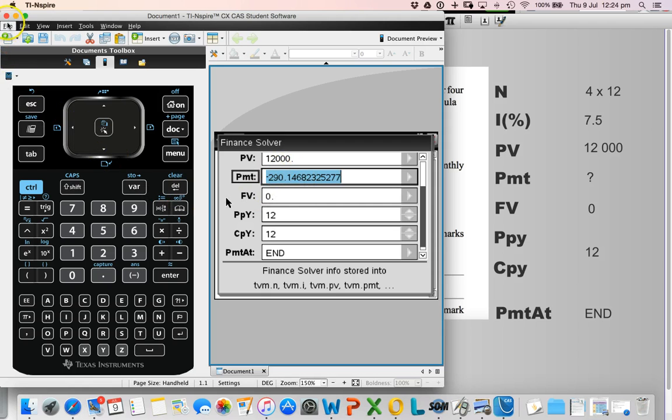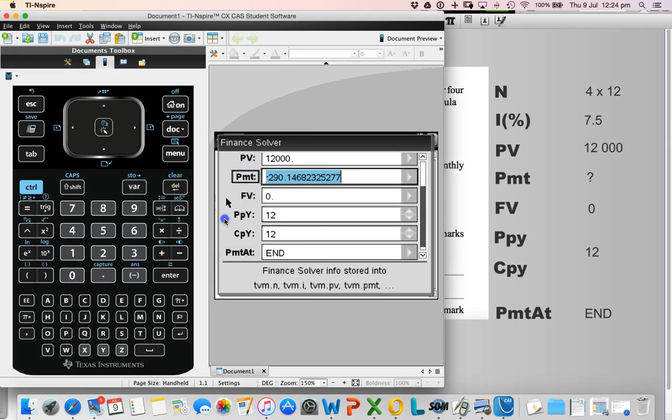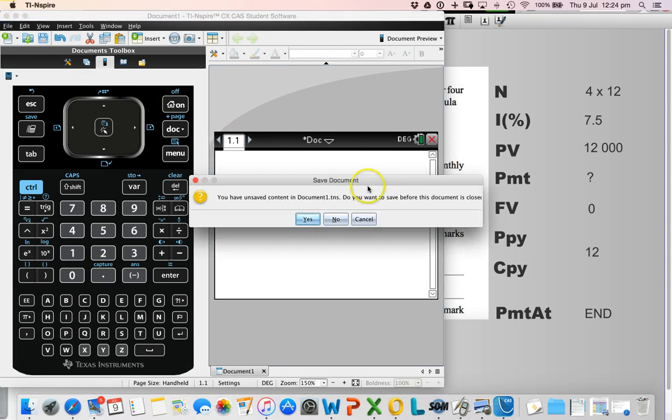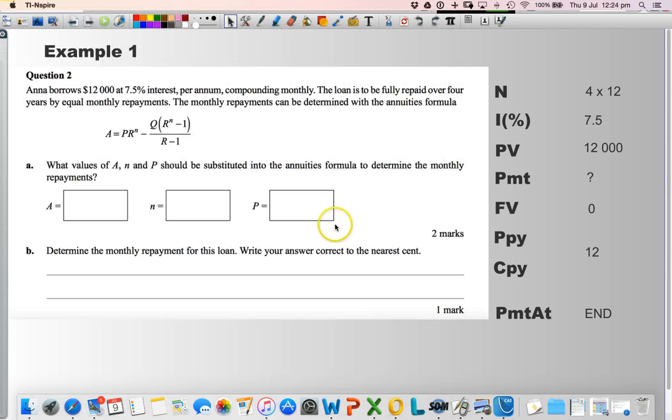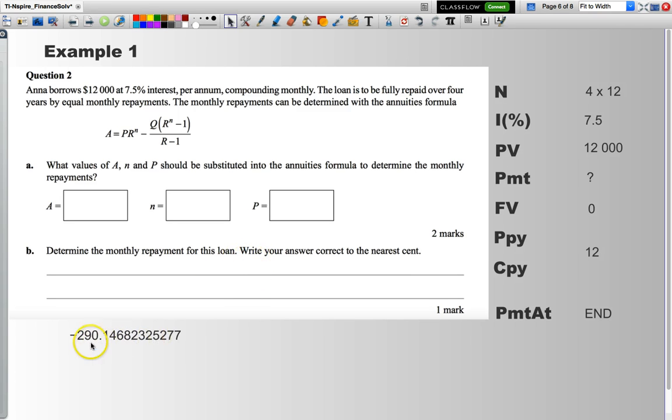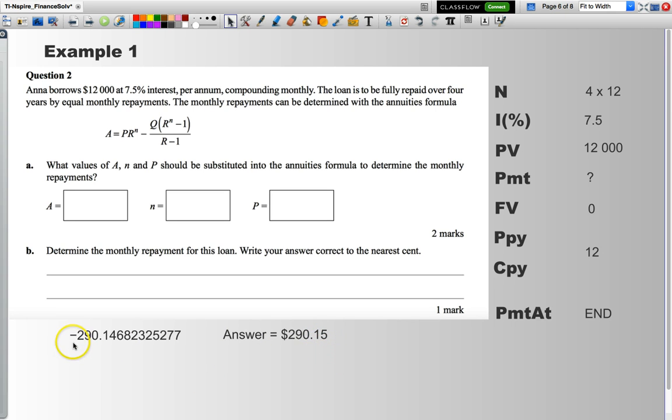I'll just tuck my calculator away for a little while. That was the value for my payment, negative 290.1468. The negative indicates that I'm making that payment. That's all that that minus means. And then all I need to do is do a little bit of rounding. So, my answer would be 290.15 dollars. Just make sure you drop that negative sign off when you provide that answer.